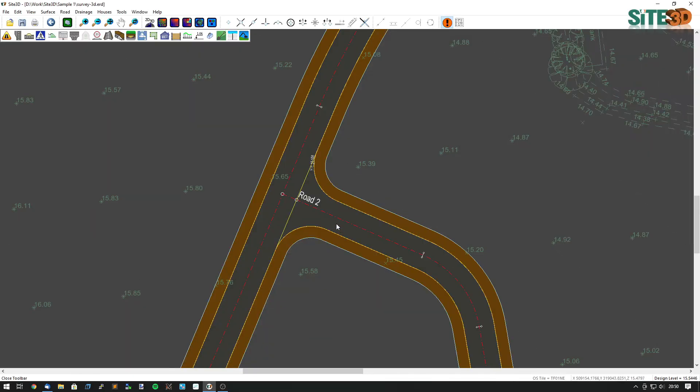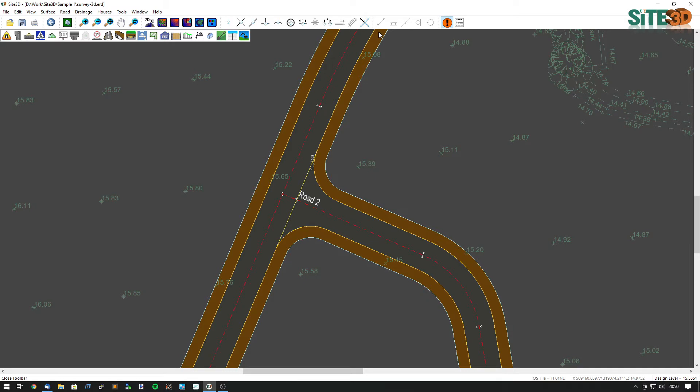So we have a T-junction here and I want to put on the lines that show visibility from 2.4 metres back to a point, say, 70 metres further along the road on both sides.